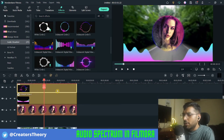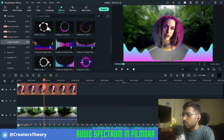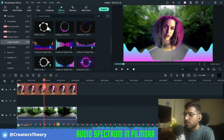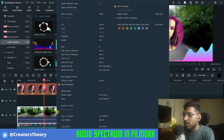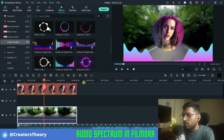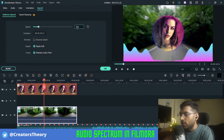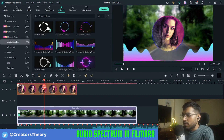The background video is too fast and doesn't really match the mood of this audio visualizer. So I'll select the video, go to Uniform Speed, set it to 0.5, and click OK. Now let's play this video.